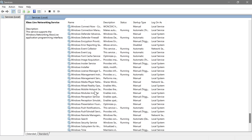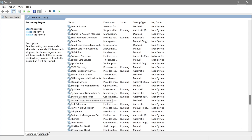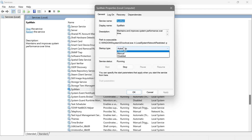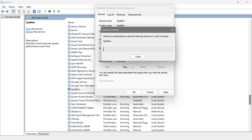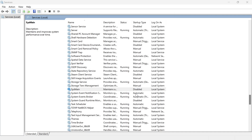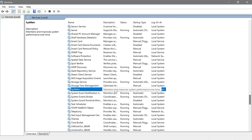I also want to mention SysMain — its startup type is set to automatic. What this does is optimize system performance by predicting which apps you'll use next and pre-loading them into memory. The goal is to improve performance over time, but that doesn't really work for me, so I'm going to stop it and then disable it, hit Apply, and OK.